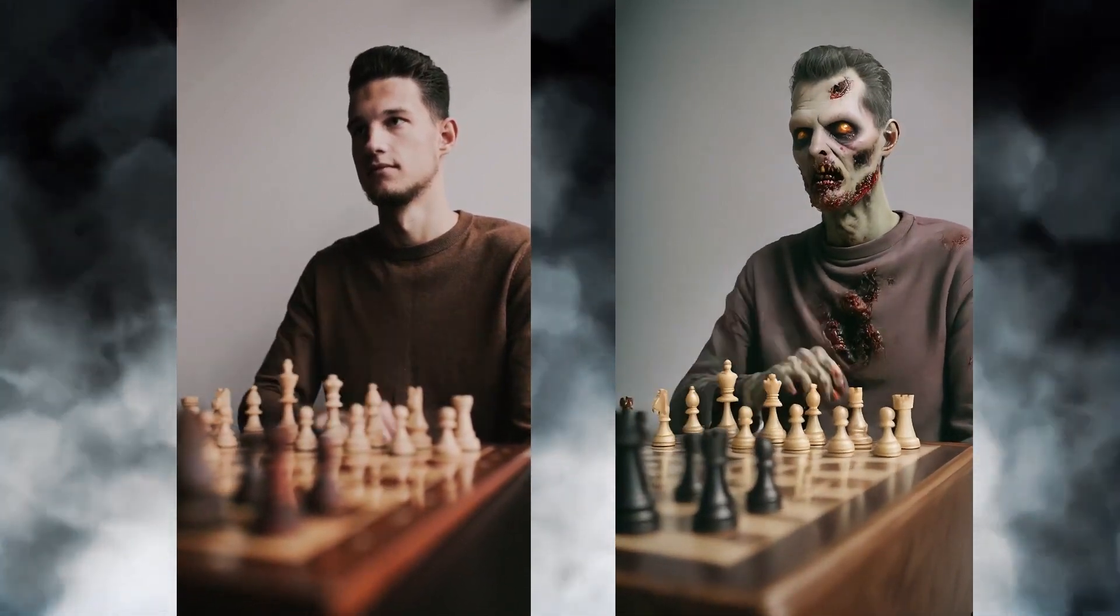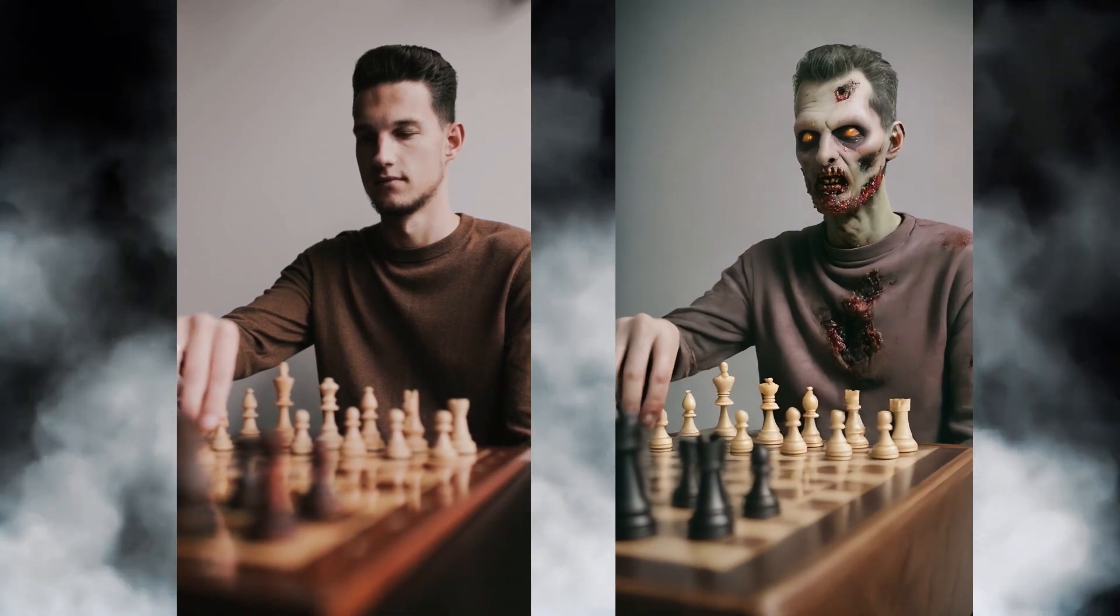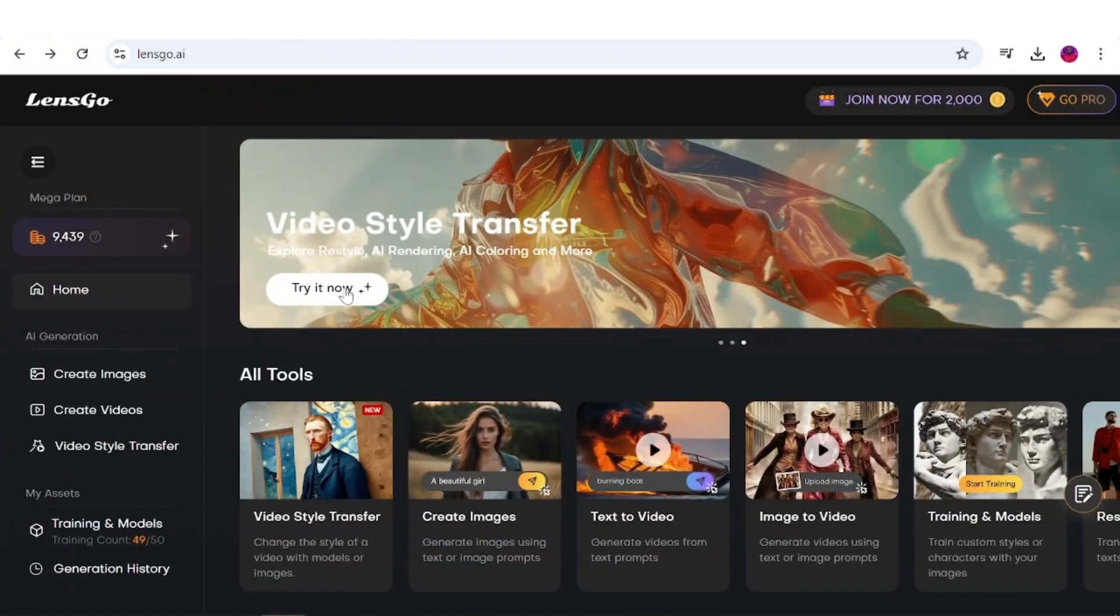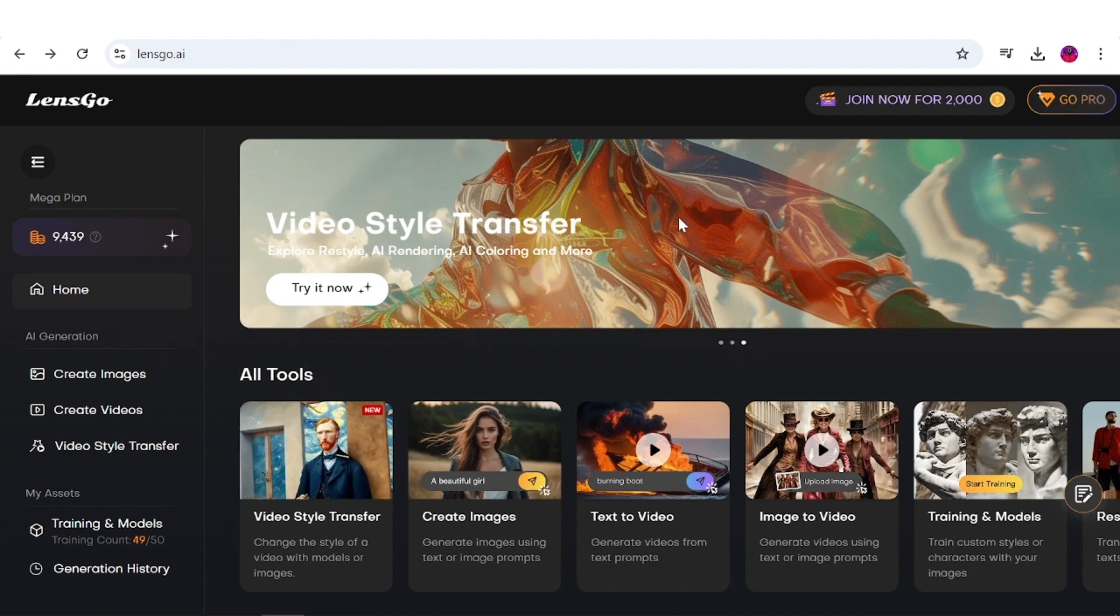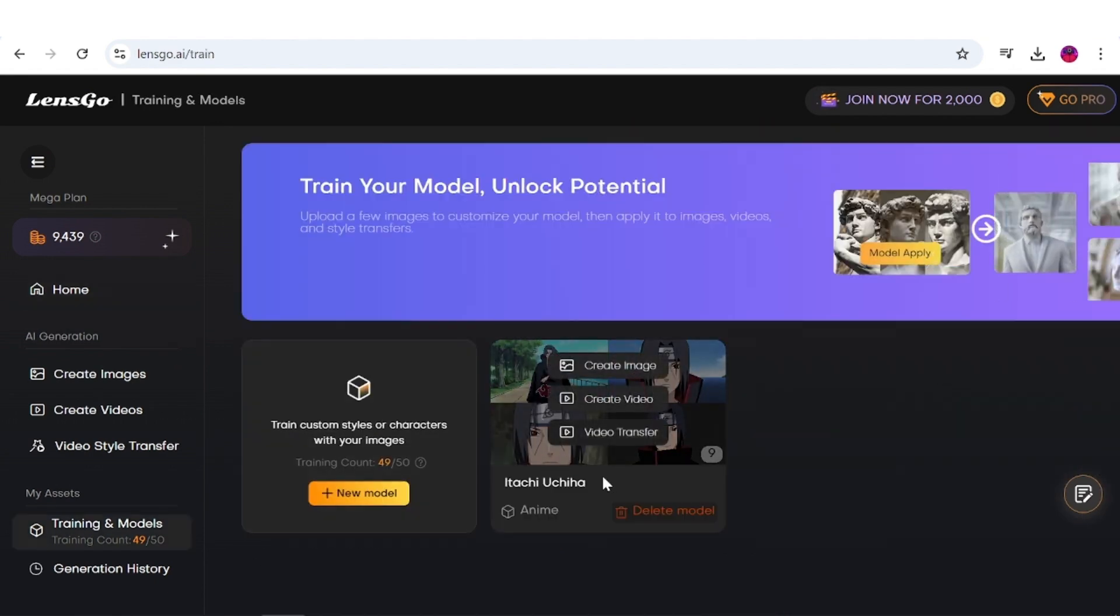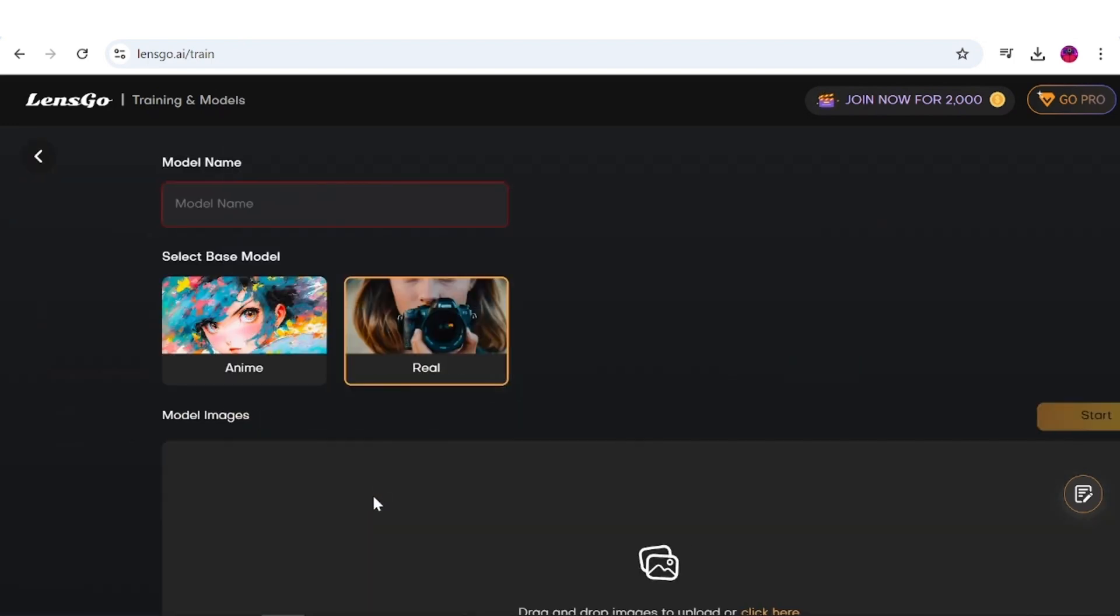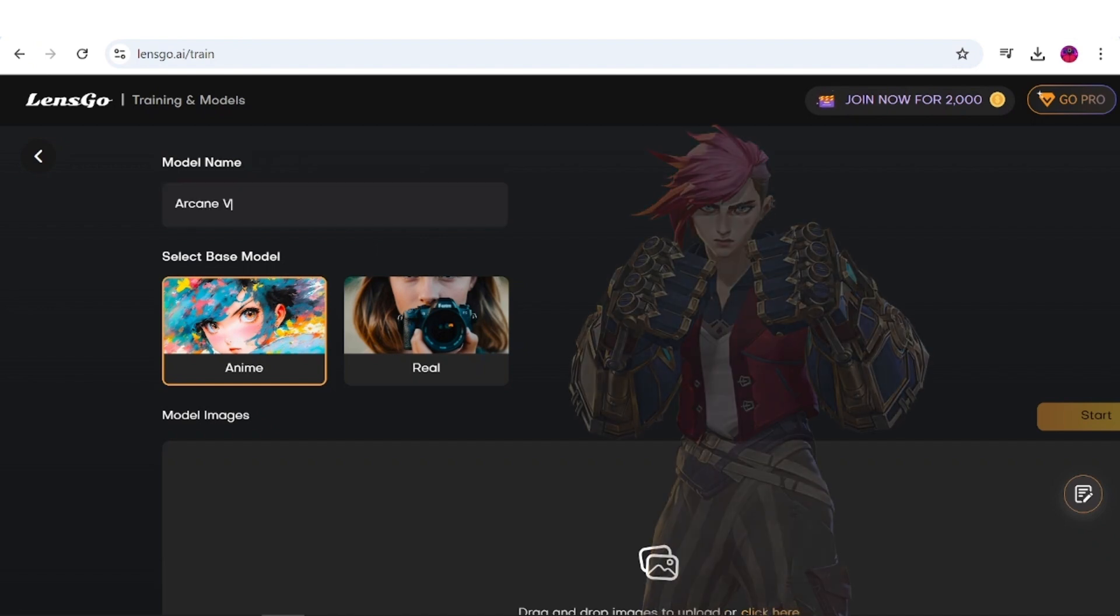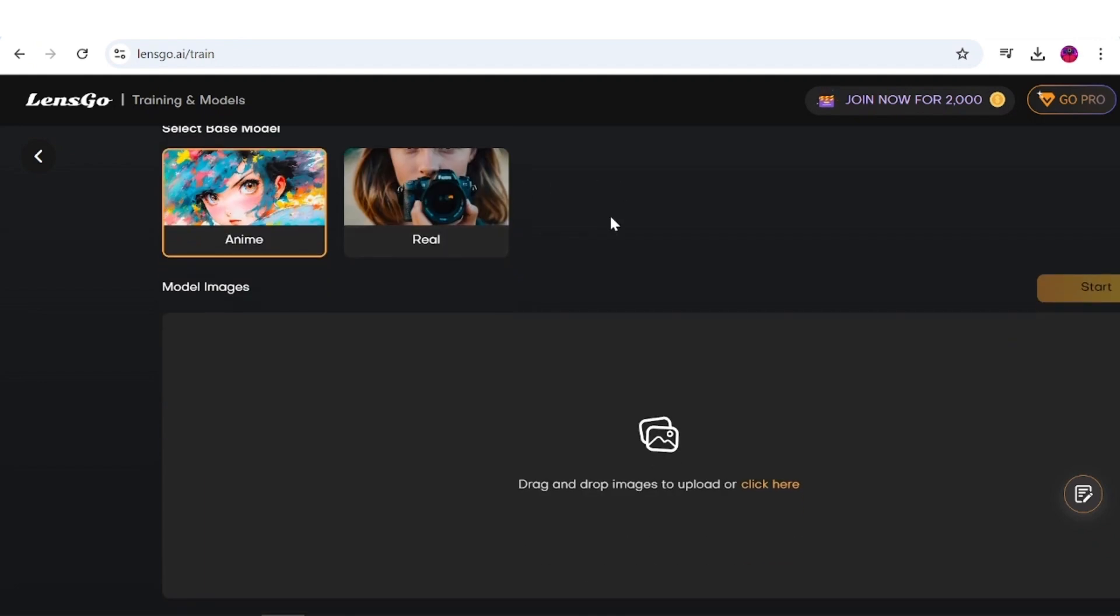I believe you've learned this method, so now let me show you how to train your own style with your own characters. Now don't be afraid of the word training. LensGo makes the process really easy. All you have to do is press the training and models option here, where my Itachi model has been saved, and click the New Model button. If you are training an anime character, select the Anime option from this menu. I will be training Vi from the Netflix series Arcane, so I'll enter her name here for convenience.